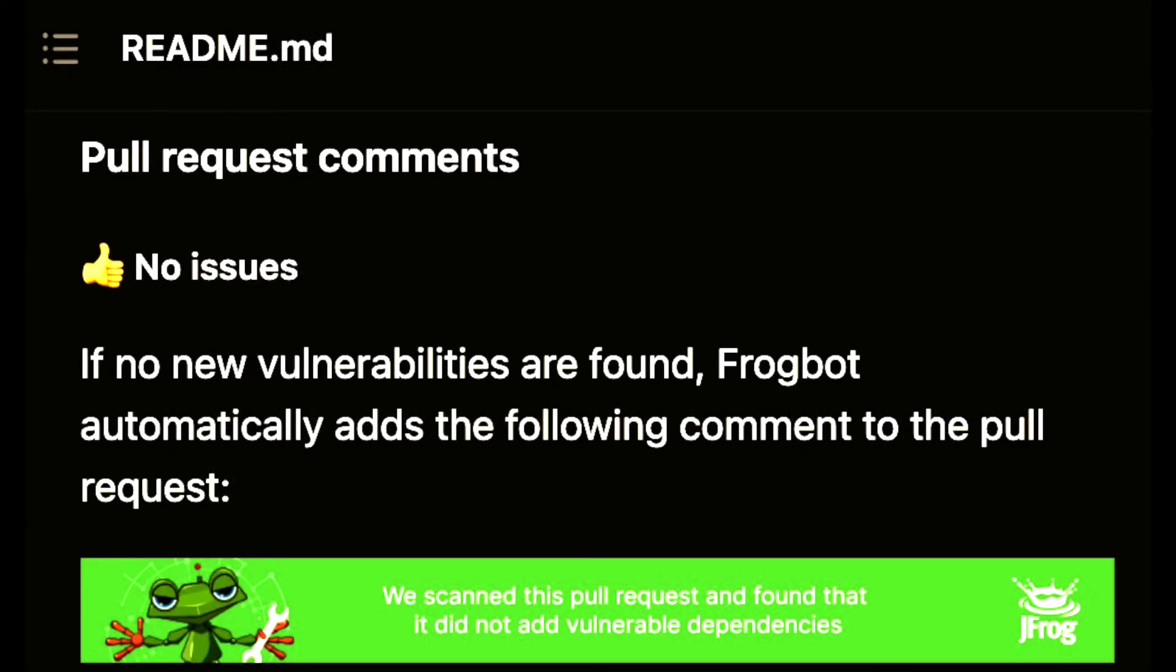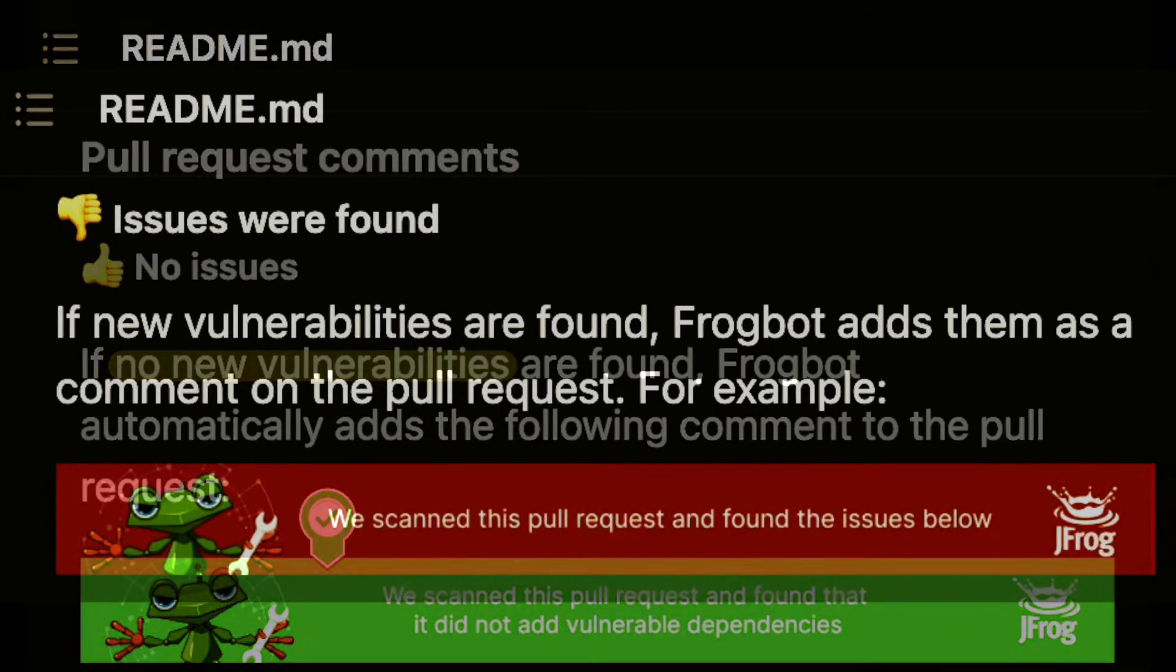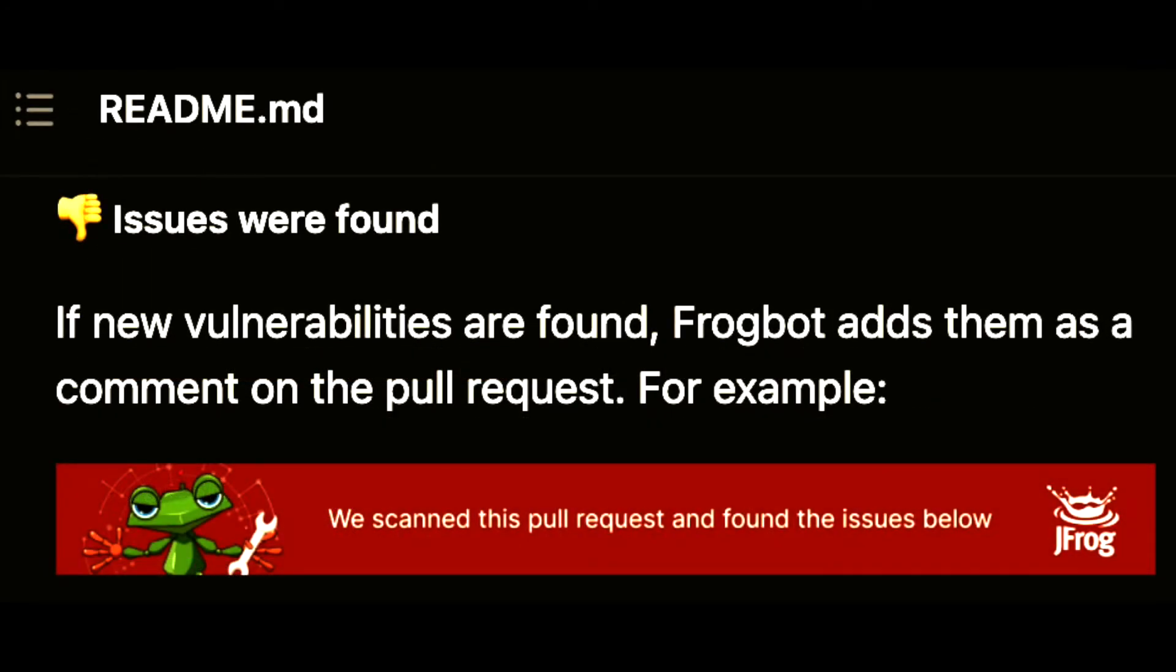What do the pull request comments look like? If the workflow execution is successful, the scan results will either show vulnerabilities found or not. If there are no vulnerabilities, everything is green.